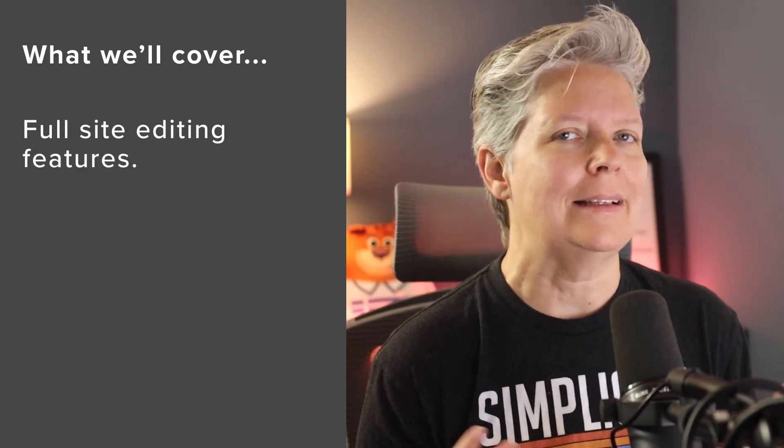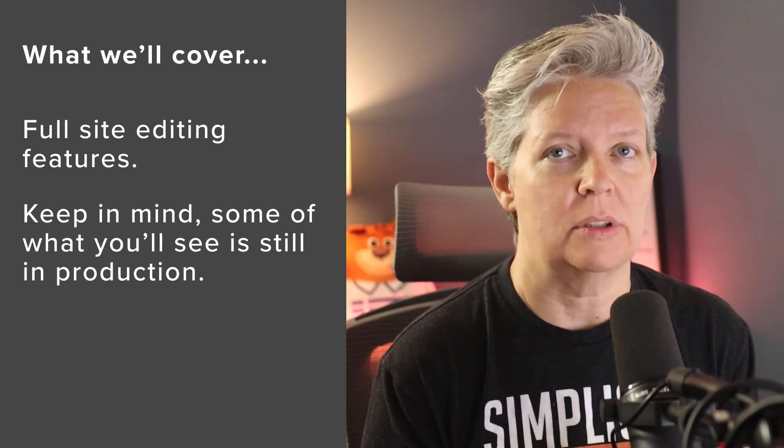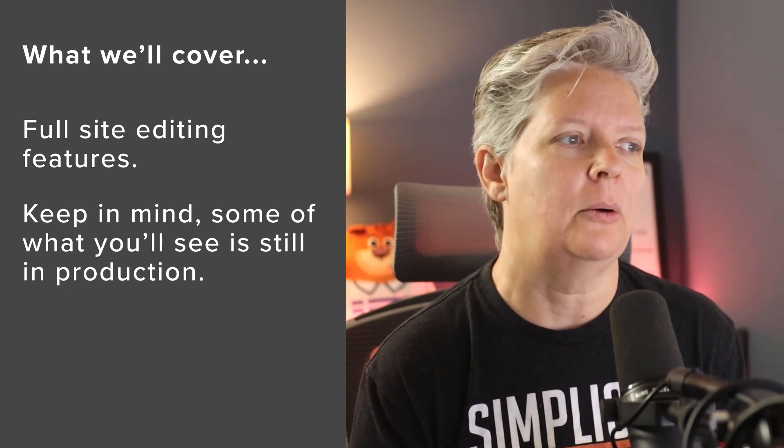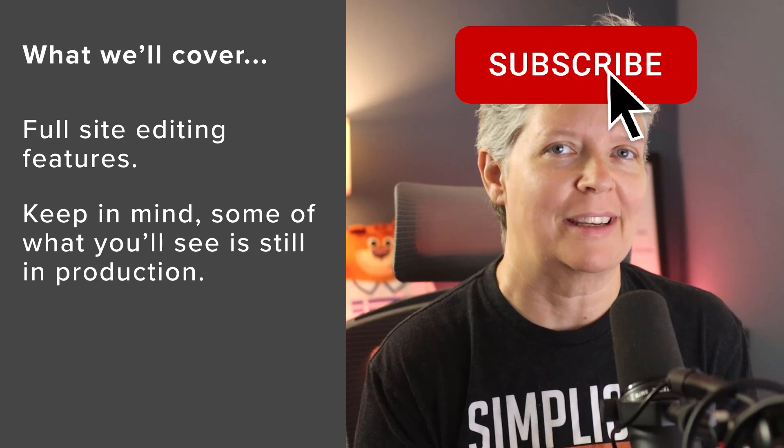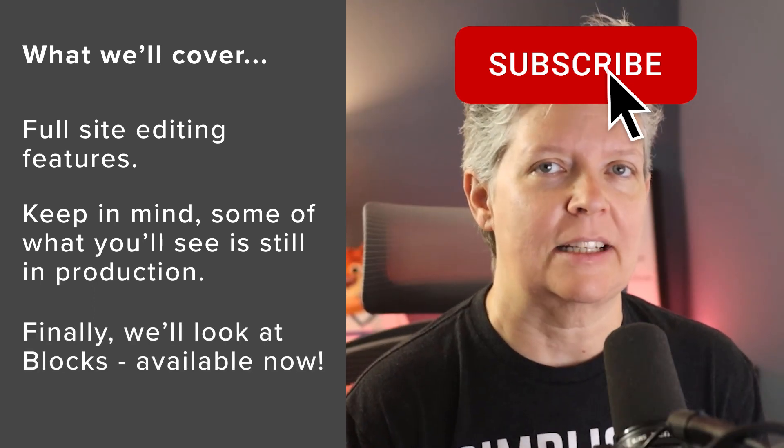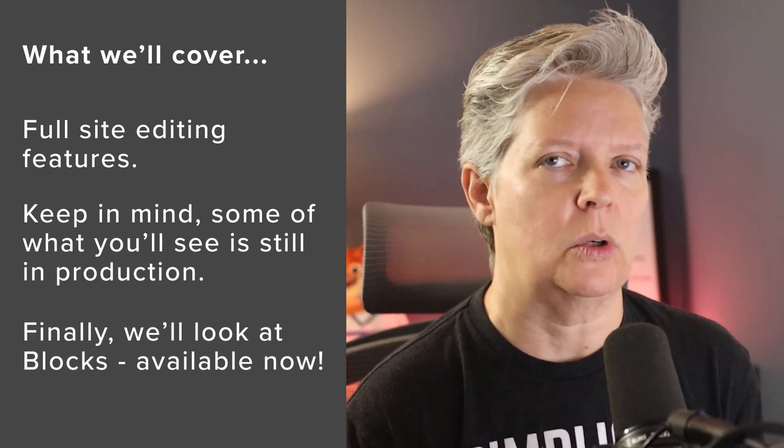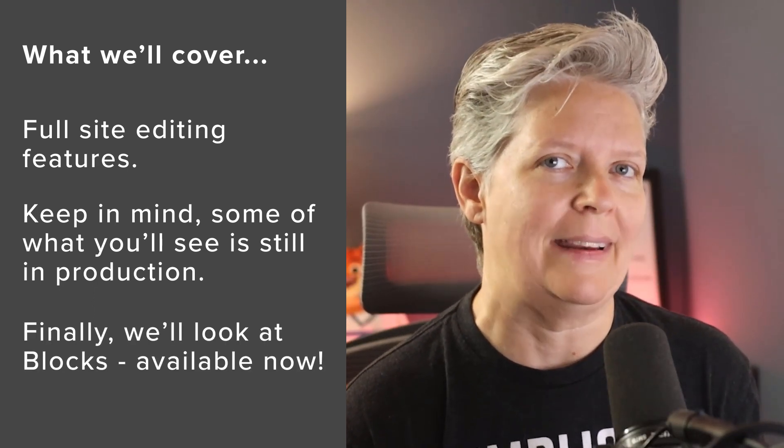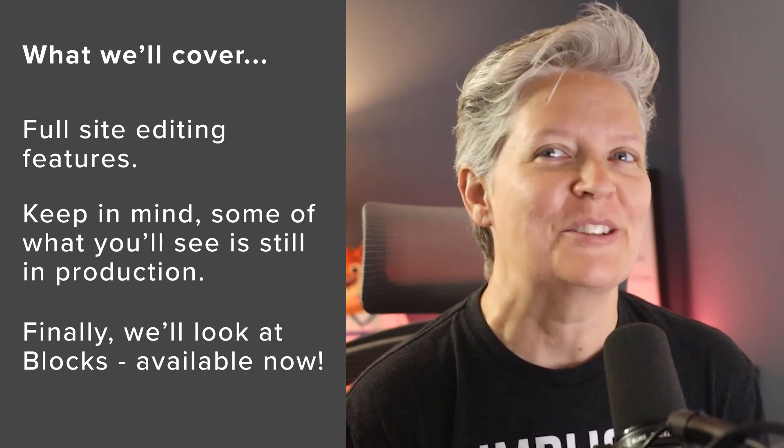While it's not quite ready for many people to use as a production site, I want to show you some of the improvements and some of the things that they have been working on behind the scenes. And then in the next section, we'll look at the blocks, which is what you can use right now for your live site. So let's get started.